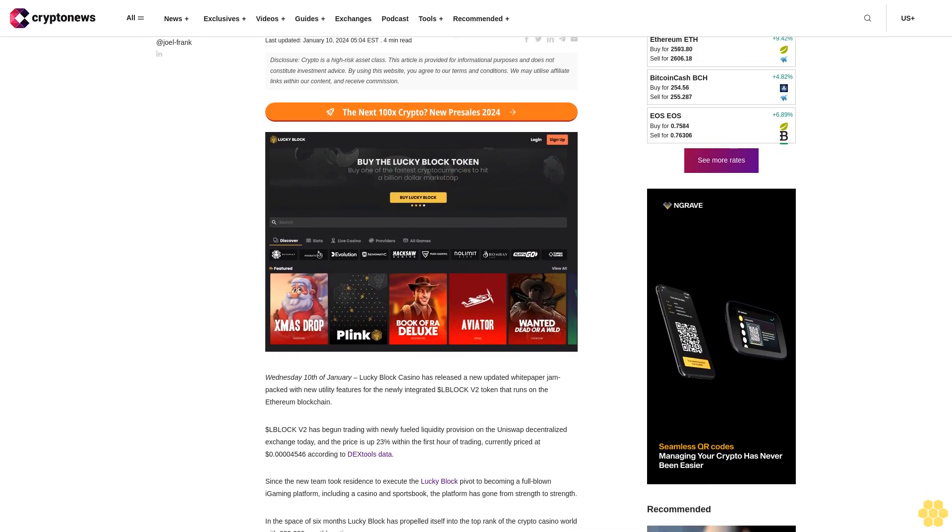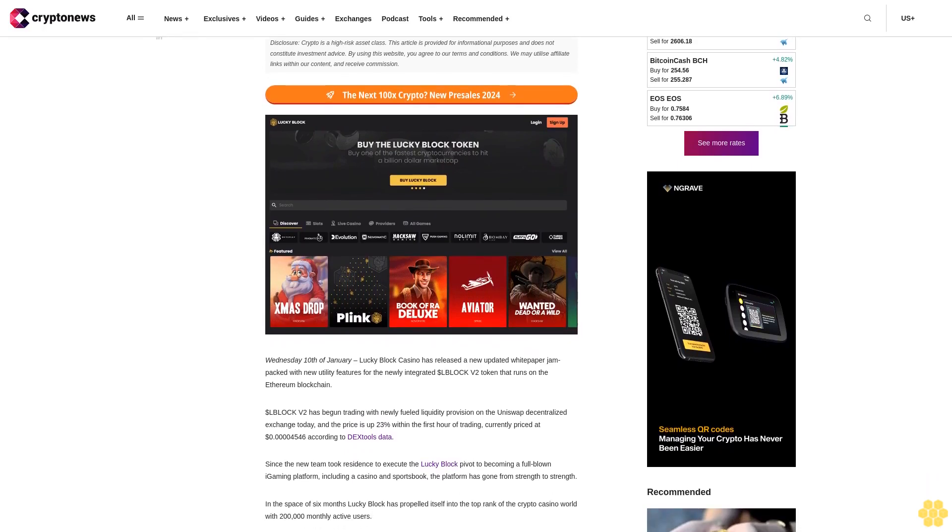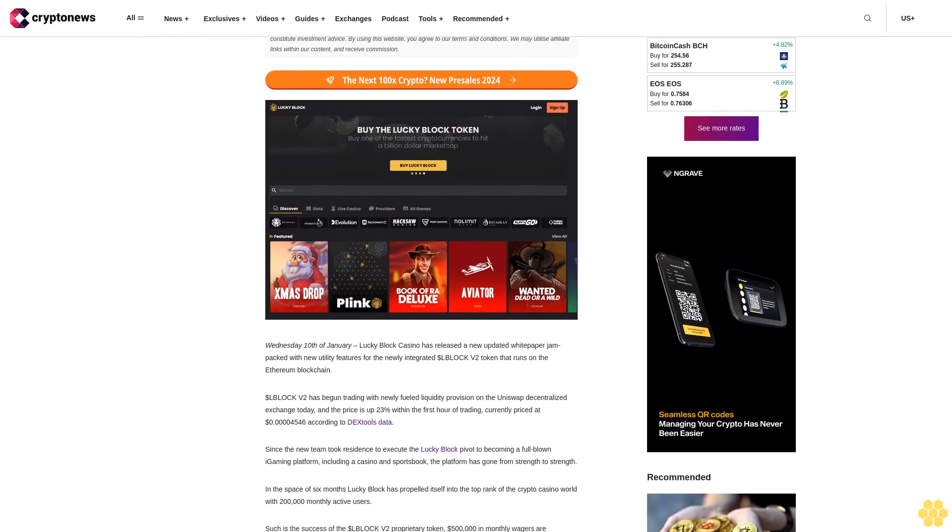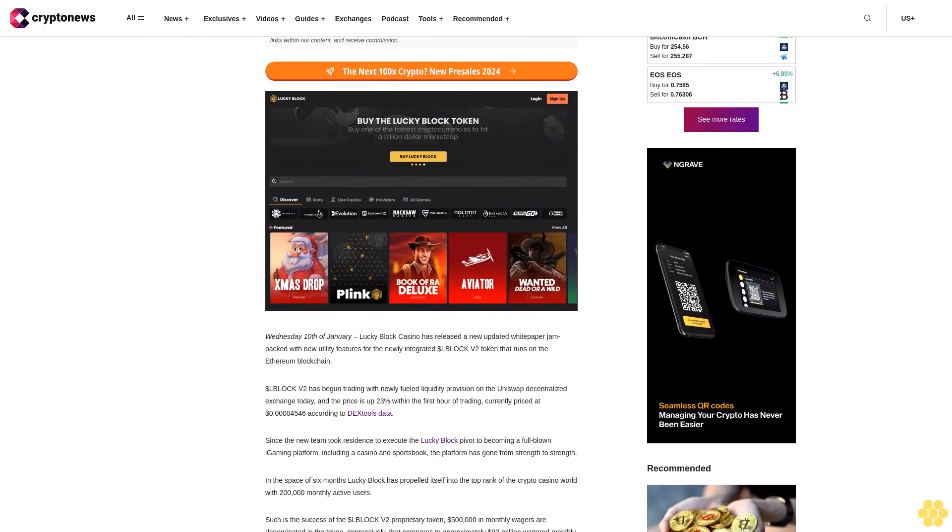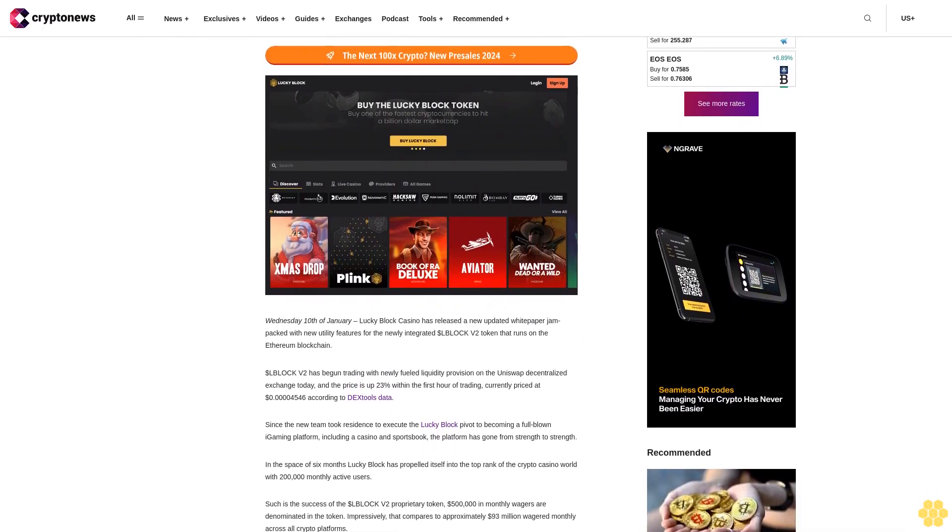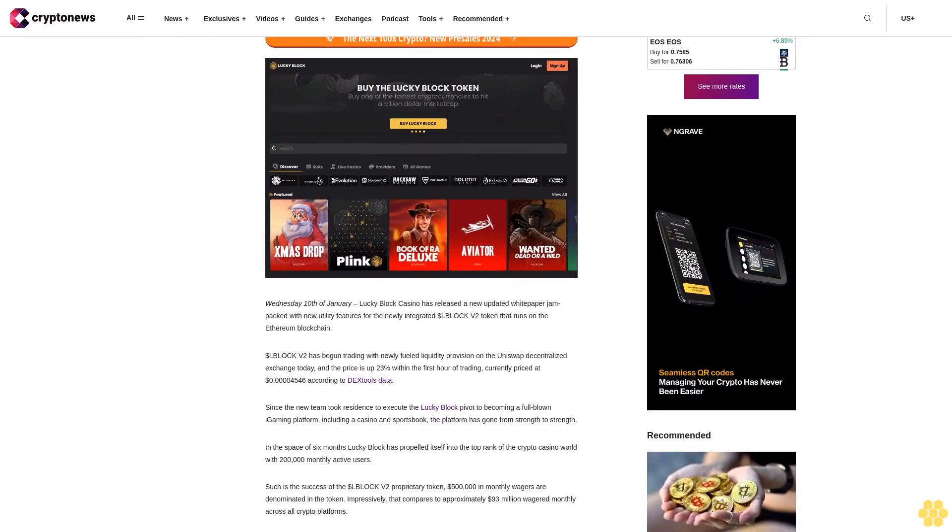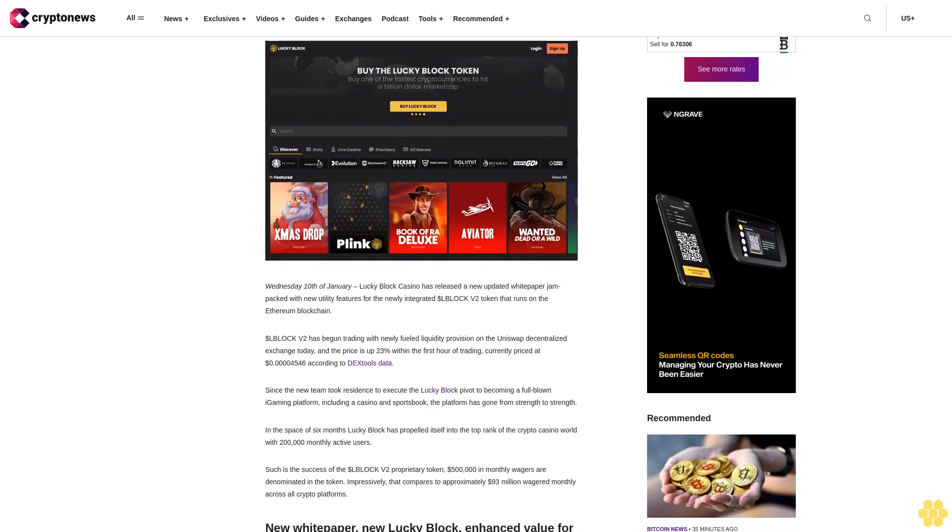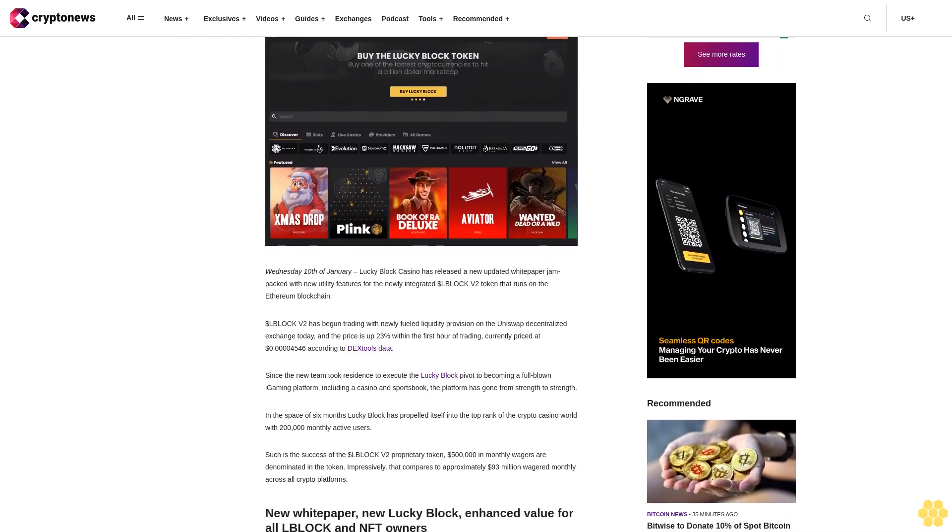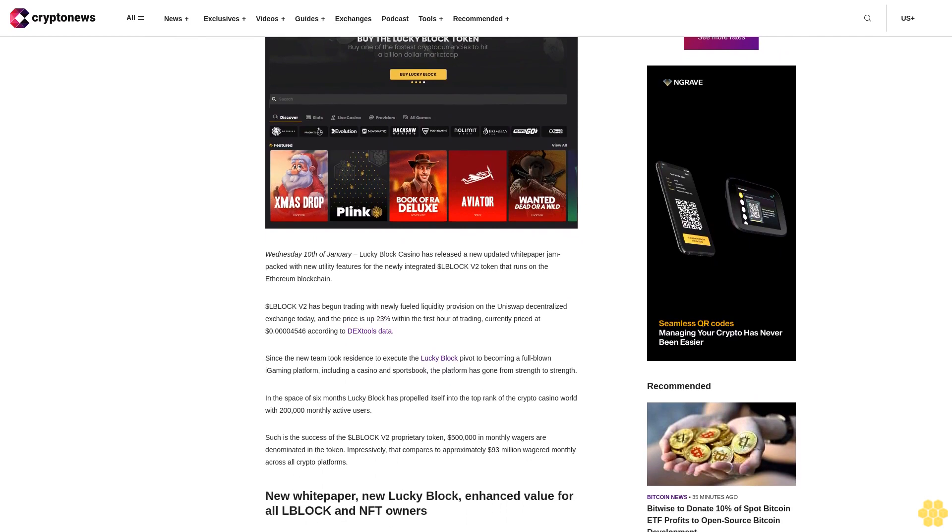Disclosure: Crypto is a high-risk asset class. This article is provided for informational purposes and does not constitute investment advice. By using this website, you agree to our terms and conditions. We may utilize affiliate links within our content and receive commission.